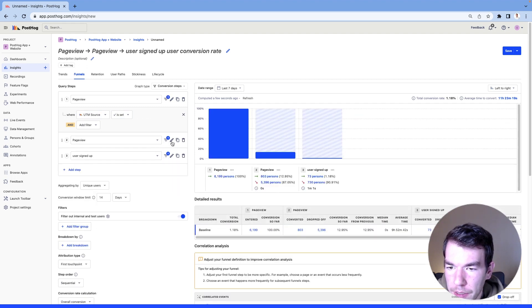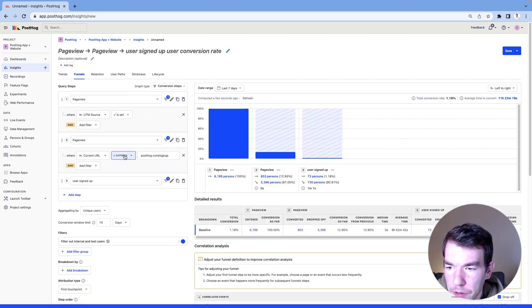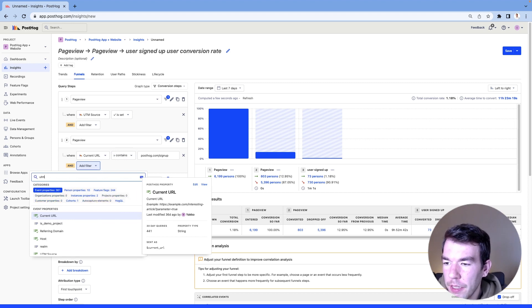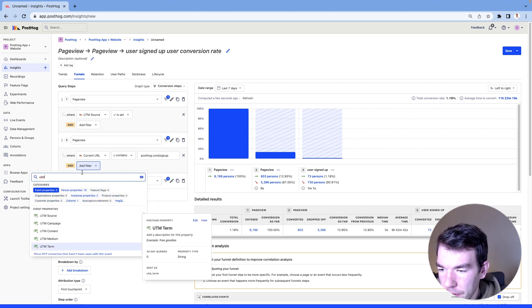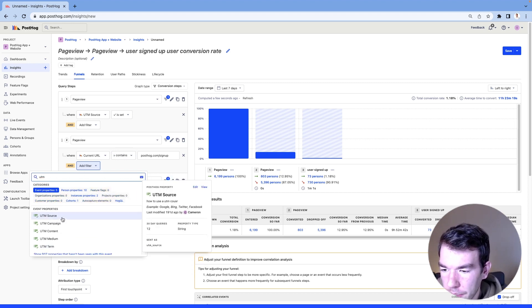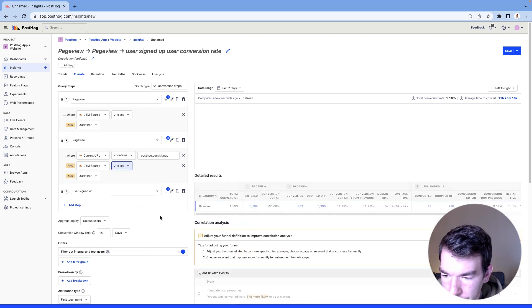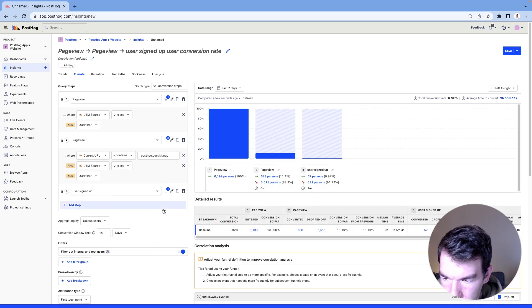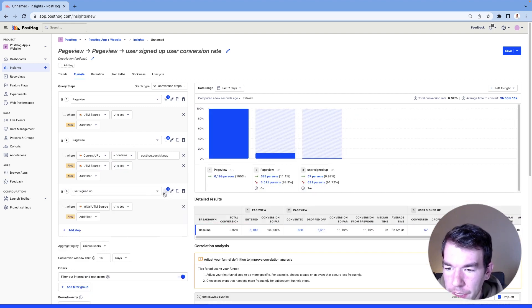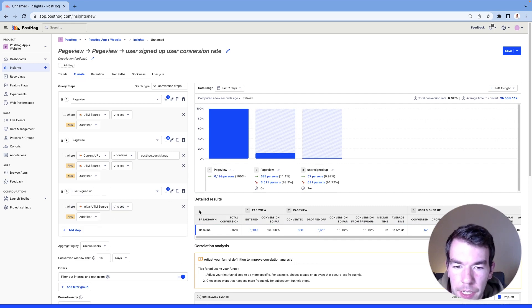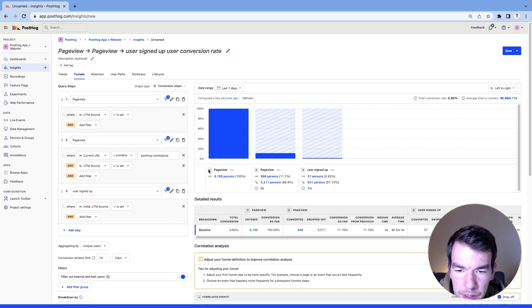And this one also we want to make sure that UTM source is set so that it's consistent across our events. And then finally we'll have a user signed up event with the UTM is set as well.